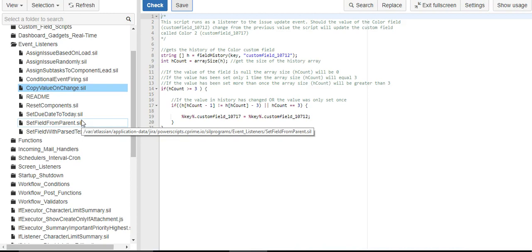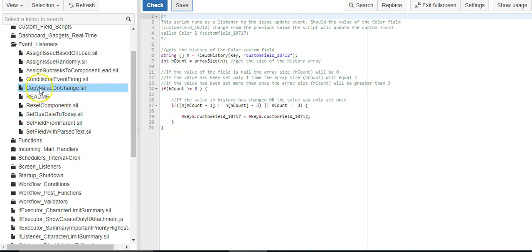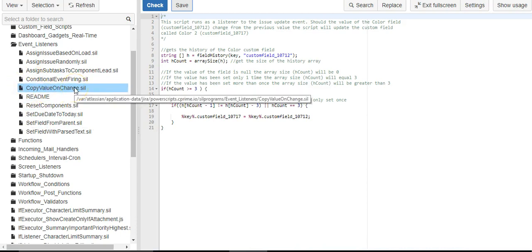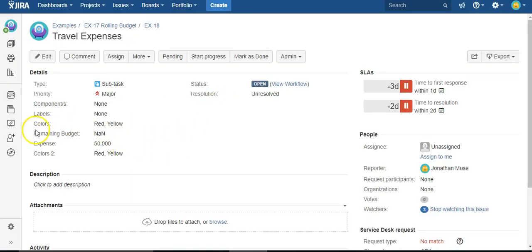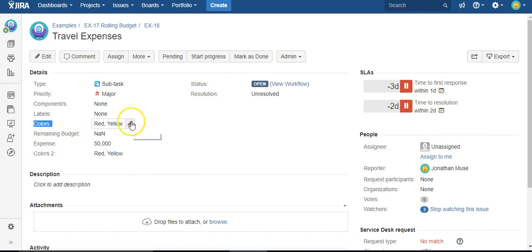So for example, we're going to attach our copy value on change script that I have right here on the issue updated event. And what this script does is it ties together this colors custom field with colors 2.